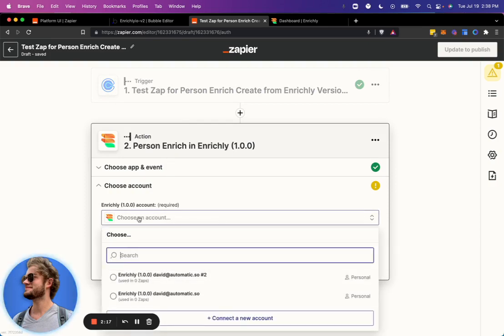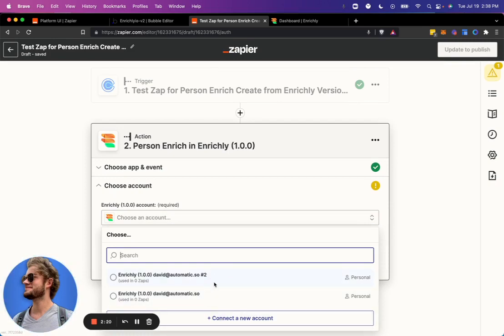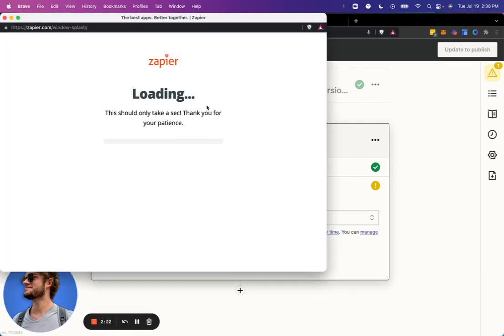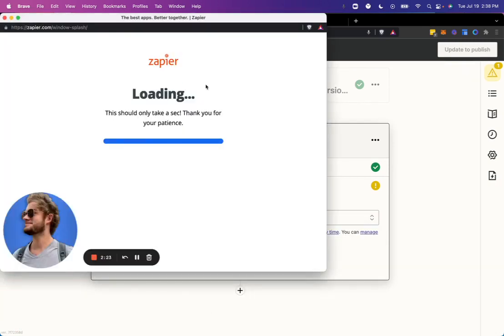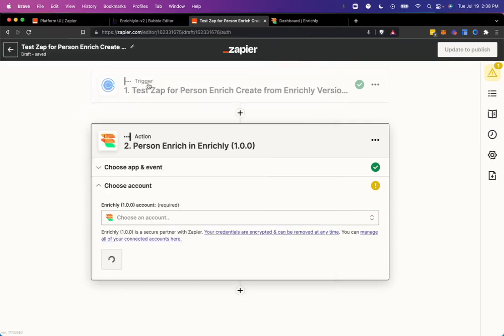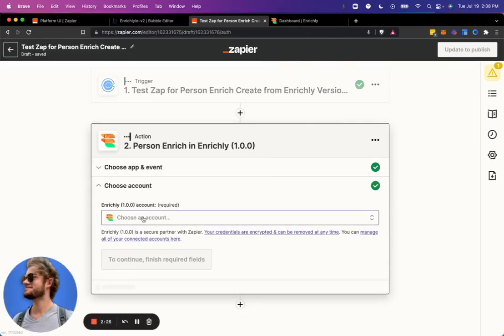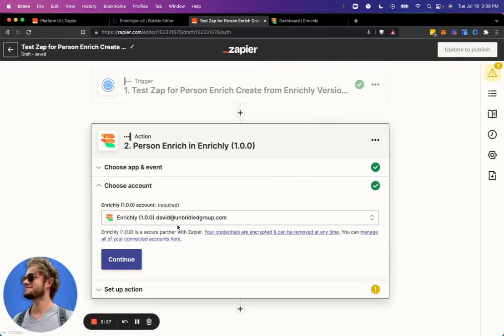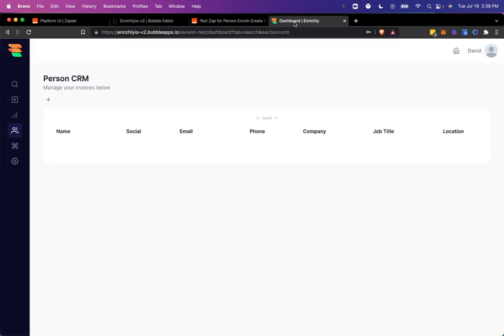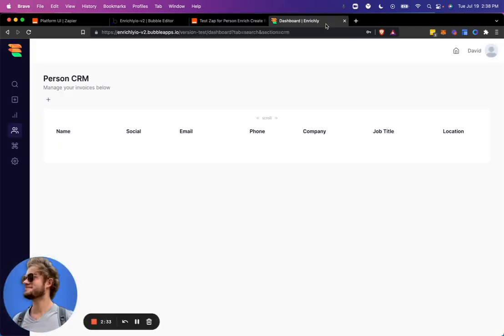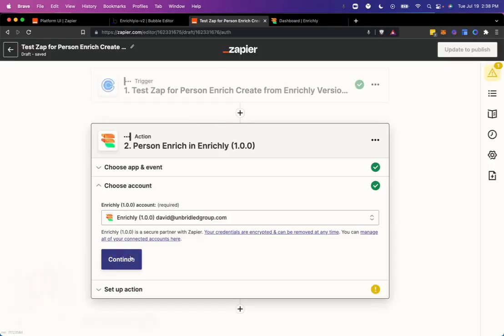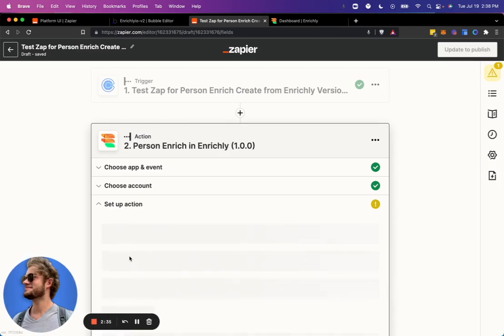So we're going to go ahead and connect to a new account. I did just create that new account, so I'm going to connect to it. And since I'm already logged in, it's probably just going to skip right over that. Perfect. So now we see David at unbridledgroup.com. That is the email that I used to create my account over here. And we'll go ahead and continue.